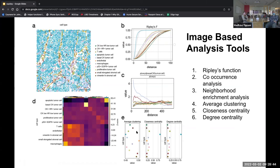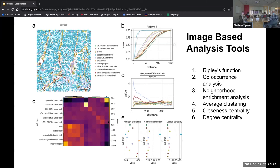Figure E shows different network centrality scores for cell types. Average clustering is a measure of the degree to which nodes cluster together. Closeness centrality is a measure of how close the group is to other nodes. Degree centrality is the fraction of non-group members connected to group members. It feels like this analysis is a further breakdown of the clustering analysis in figure B, and they say the second and third columns show a clear distinction of the blue cell type cluster versus others.